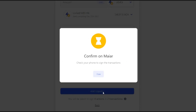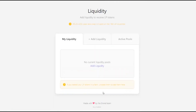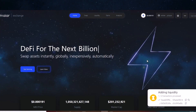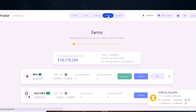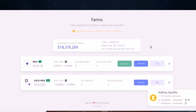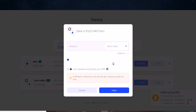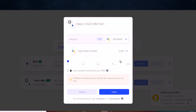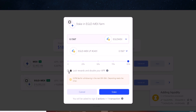Once the transactions were confirmed, what you did was buy LP tokens. These LP tokens must now be deposited on a farm to receive rewards. Choose the farm that interests you — in our case it is eGold with MEX — select the number of LP tokens you want to deposit, and confirm the transaction. You can choose to receive locked MEX as a reward by ticking on the left, instead of simple MEX.